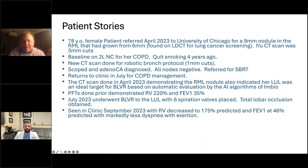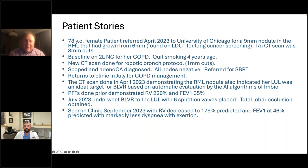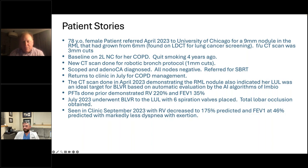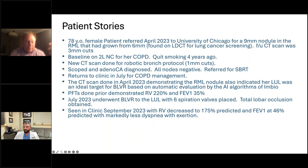All nodes were negative — stage one, caught early. She was referred for SBRT. I could have asked about her symptoms and exercise tolerance right away, but the only thing on my mind was the lung cancer. We ordered the CT strictly to build the 3D map for the robot. She came back in July after finishing SBRT, doing well, but saying she was really short of breath. That scan done back in April had indicated via the InBio report that her left upper lobe was an ideal target for valves.